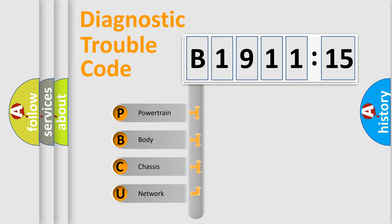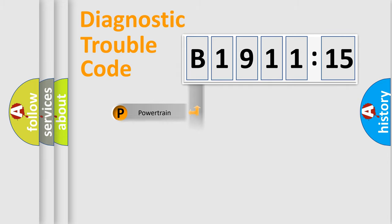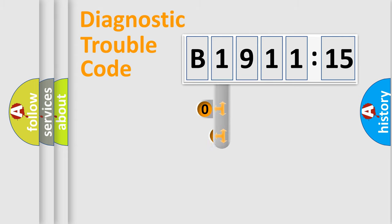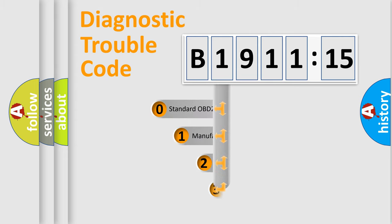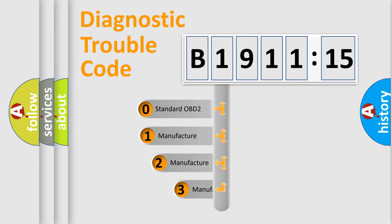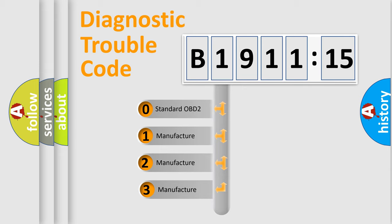We divide the electric system of automobile into four basic units: Powertrain, Body, Chassis, and Network. This distribution is defined in the first character code.